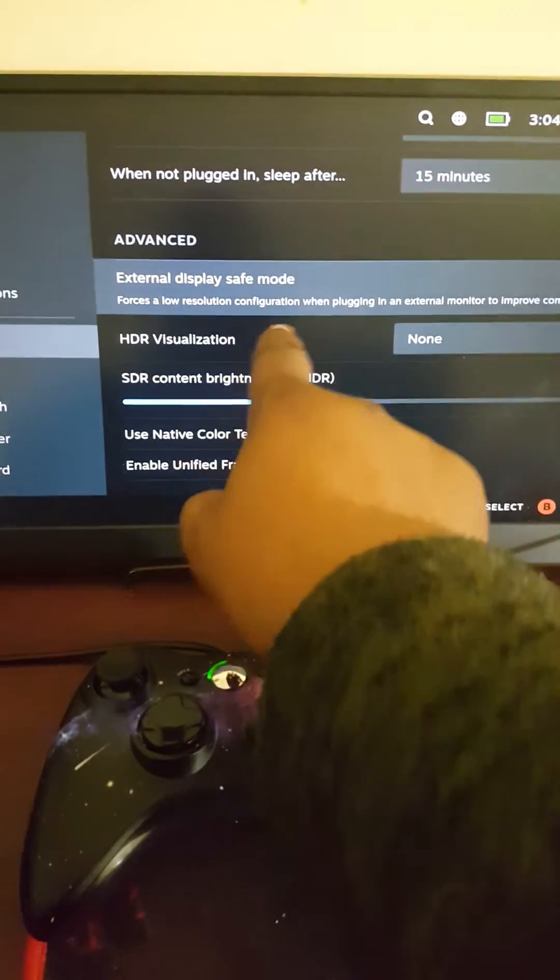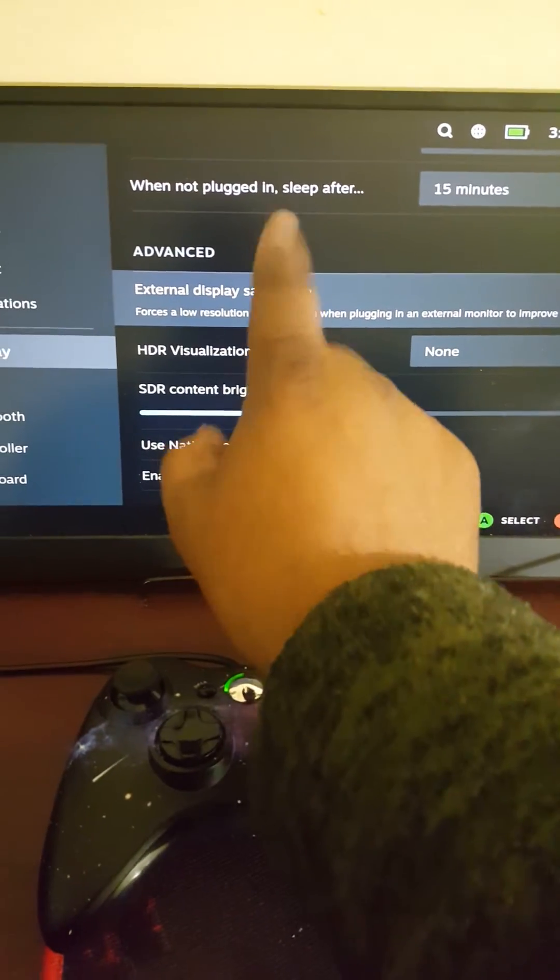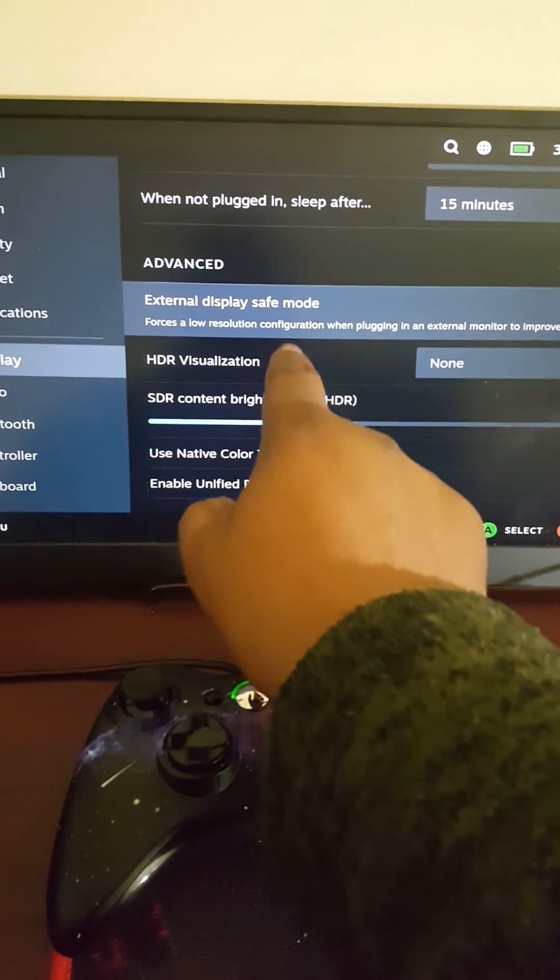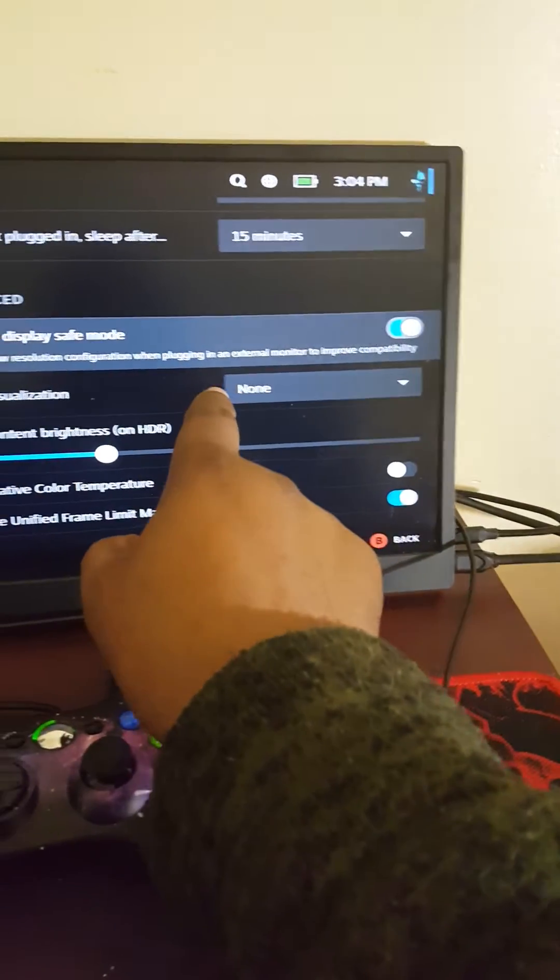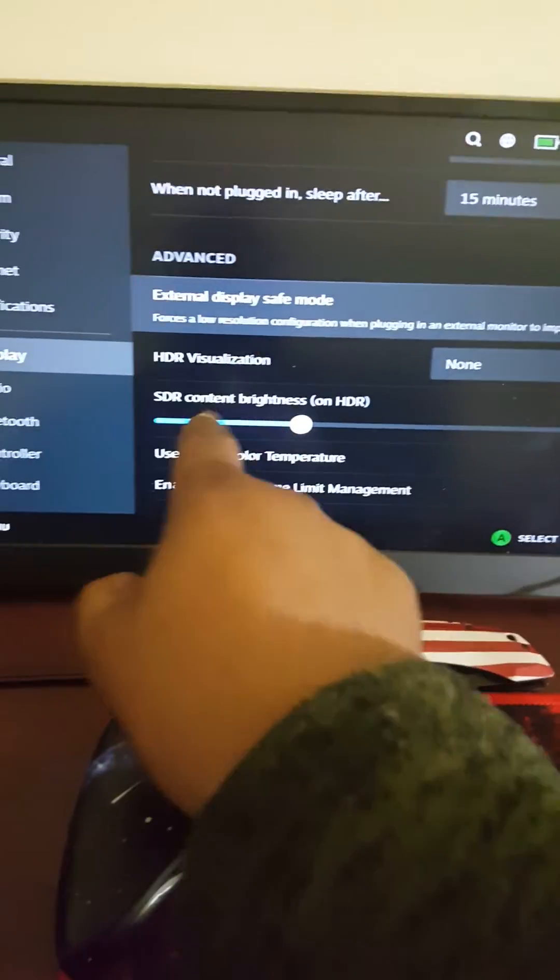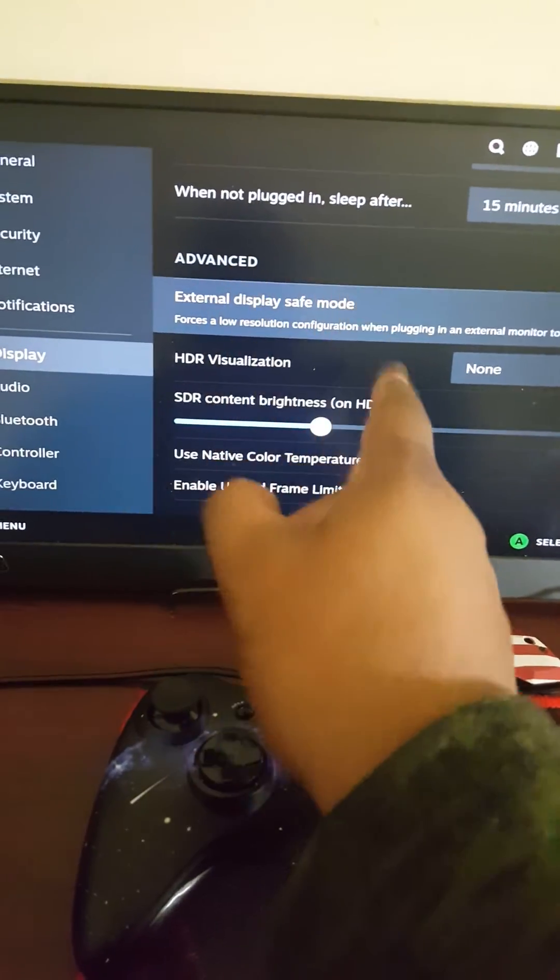And I turned on External Display Safe Mode. Once I turned this on, it seems to work.